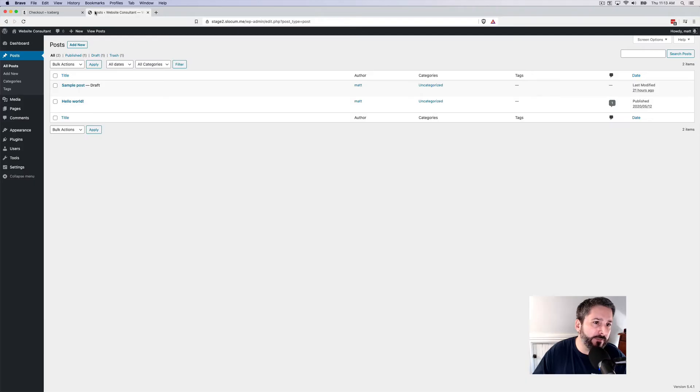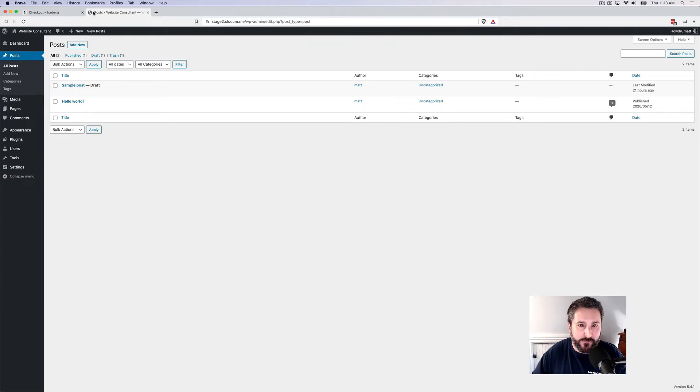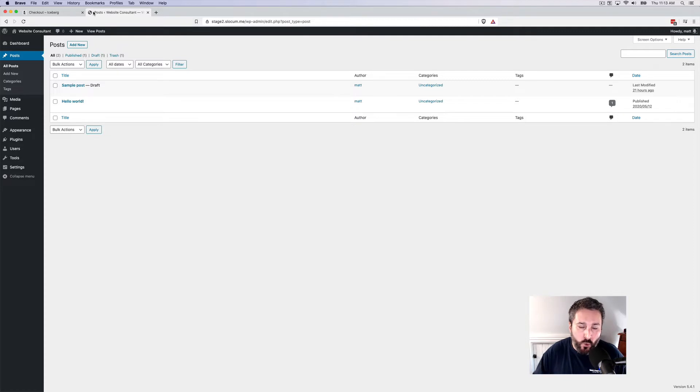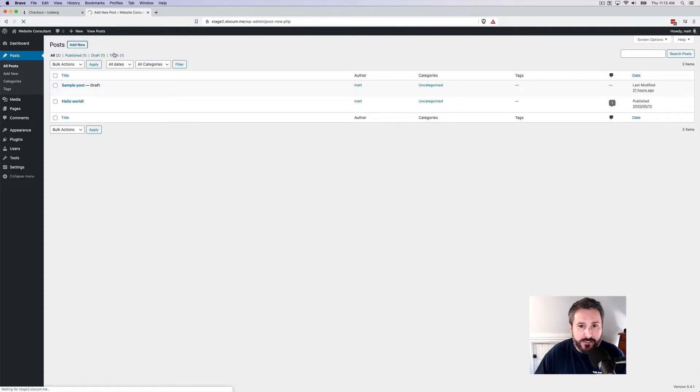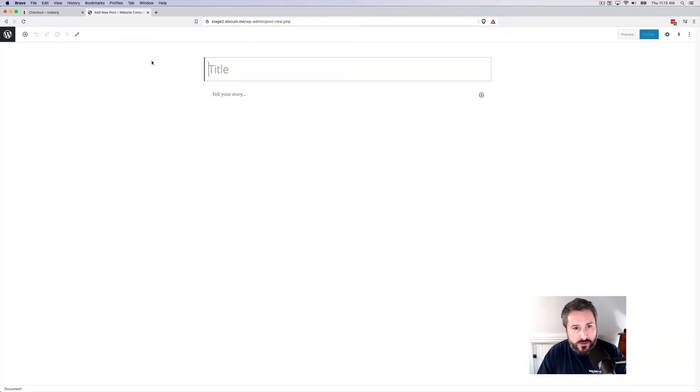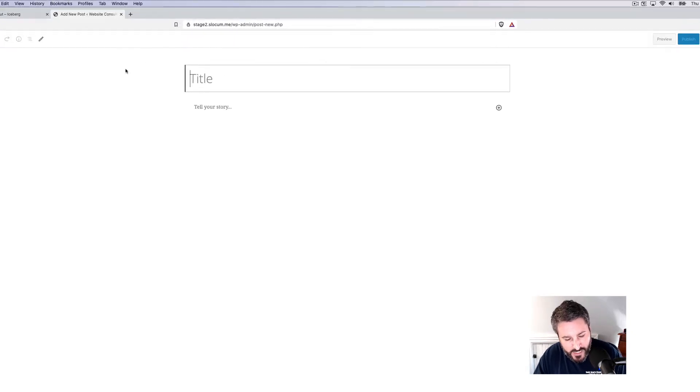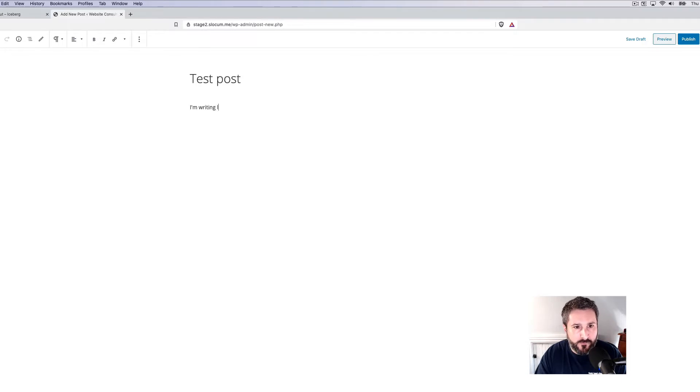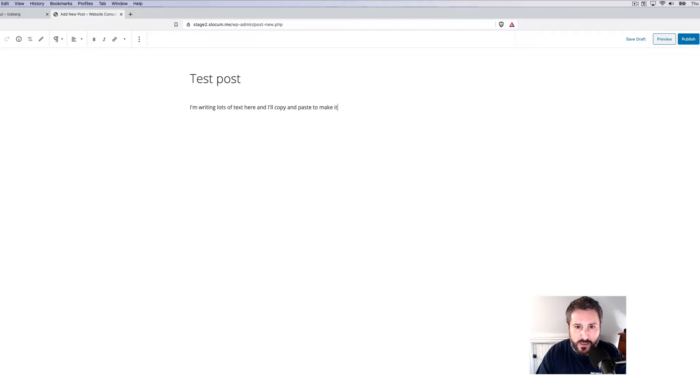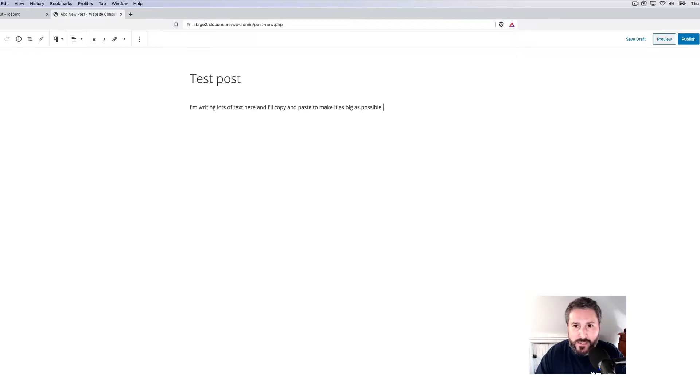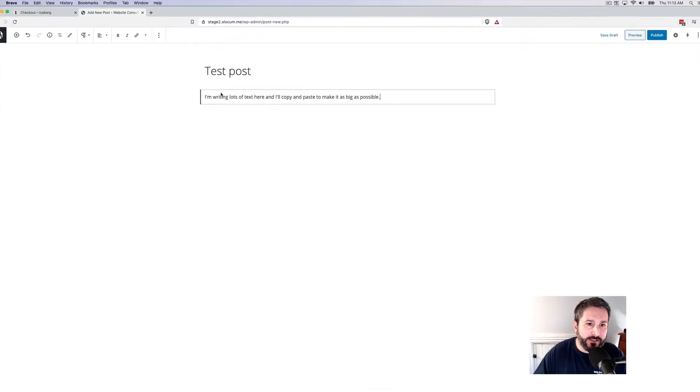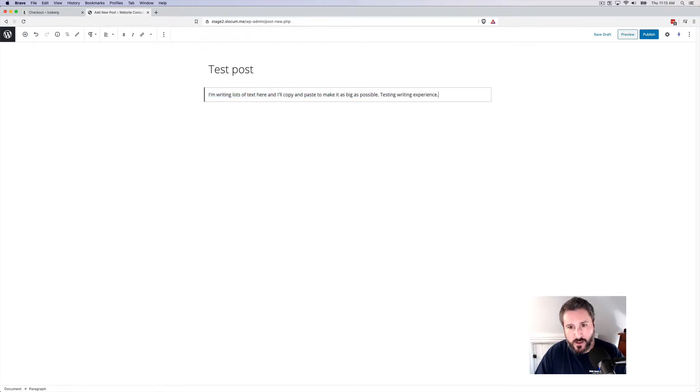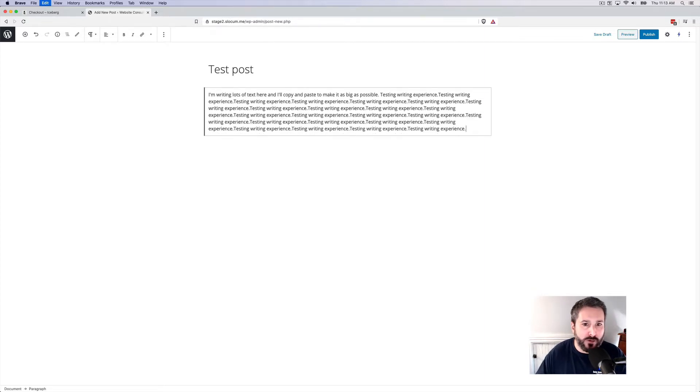Let's go ahead and dive into the experience of using Iceberg and how it differs from your standard WordPress editing experience. So we all know when you go into Gutenberg, this is the full screen editing experience. We're going to say test post. I'm writing lots of text here and I'll copy and paste to make it as big as possible. So if I'm in here editing text, we're all very familiar with editing text in standard Gutenberg.